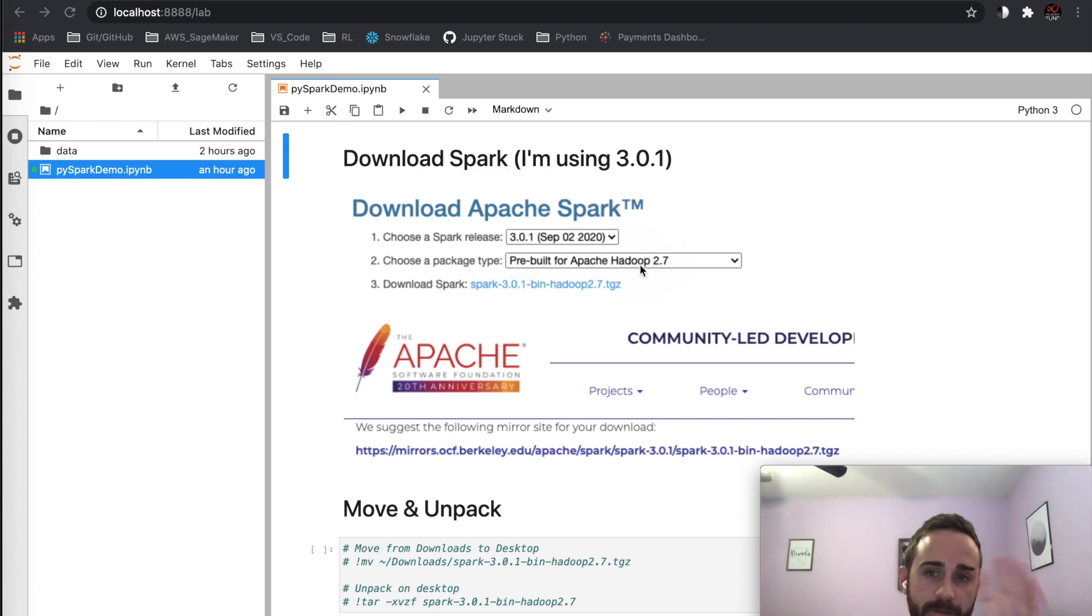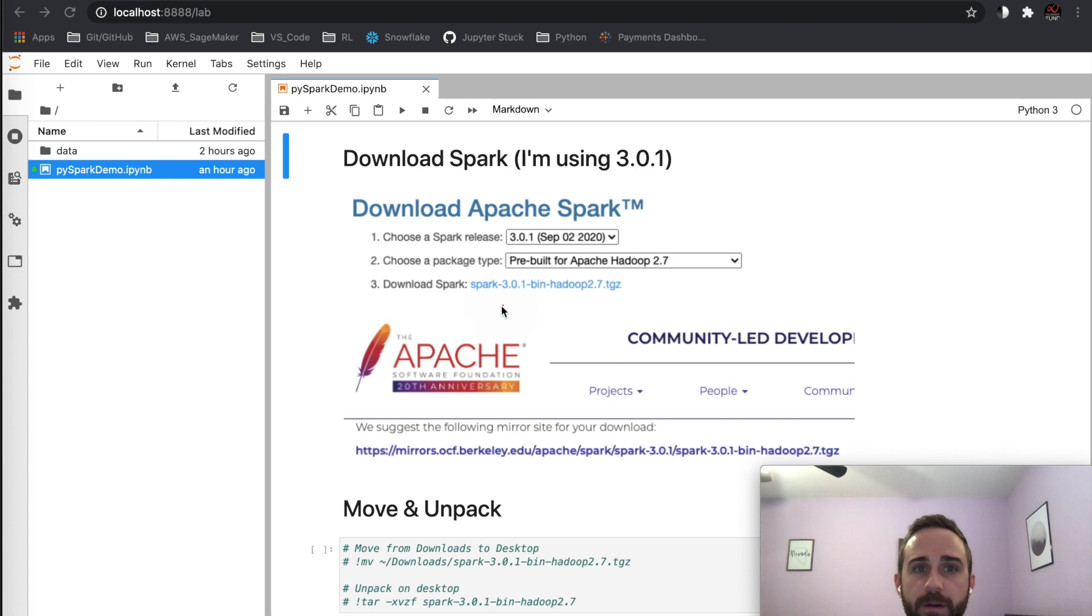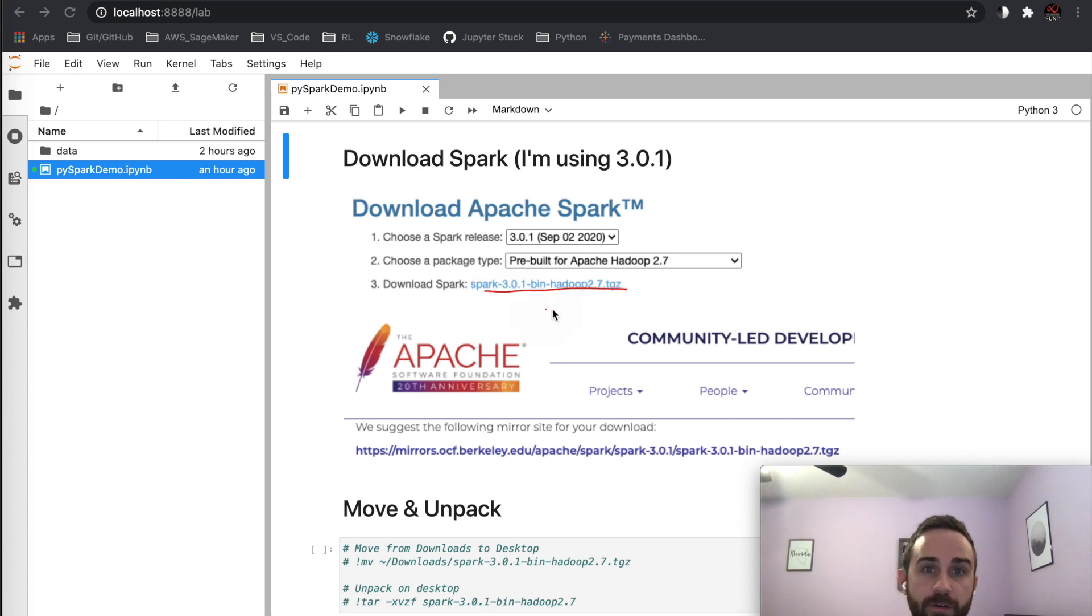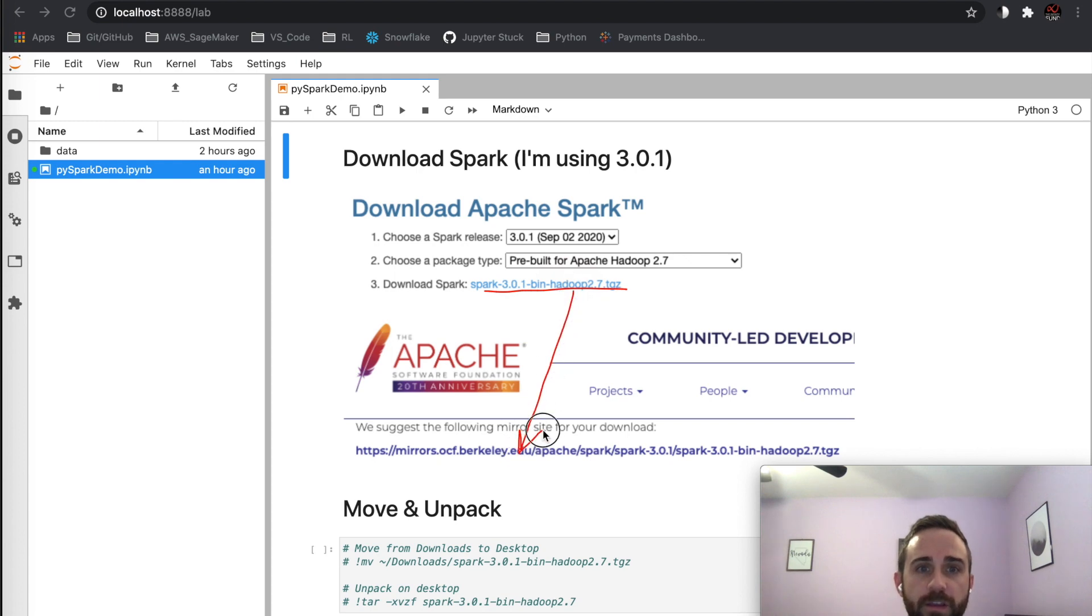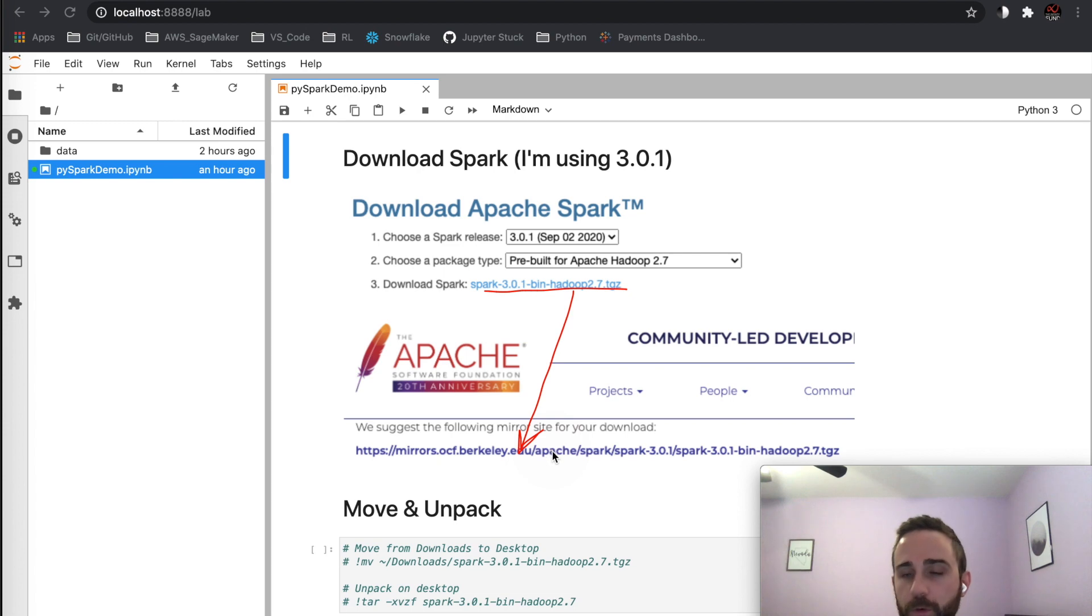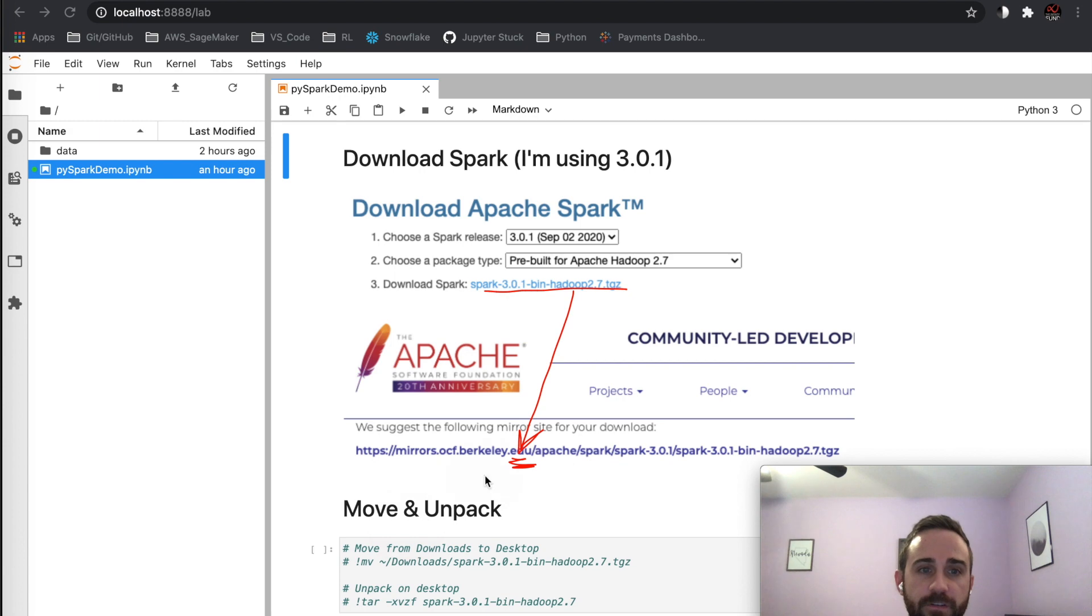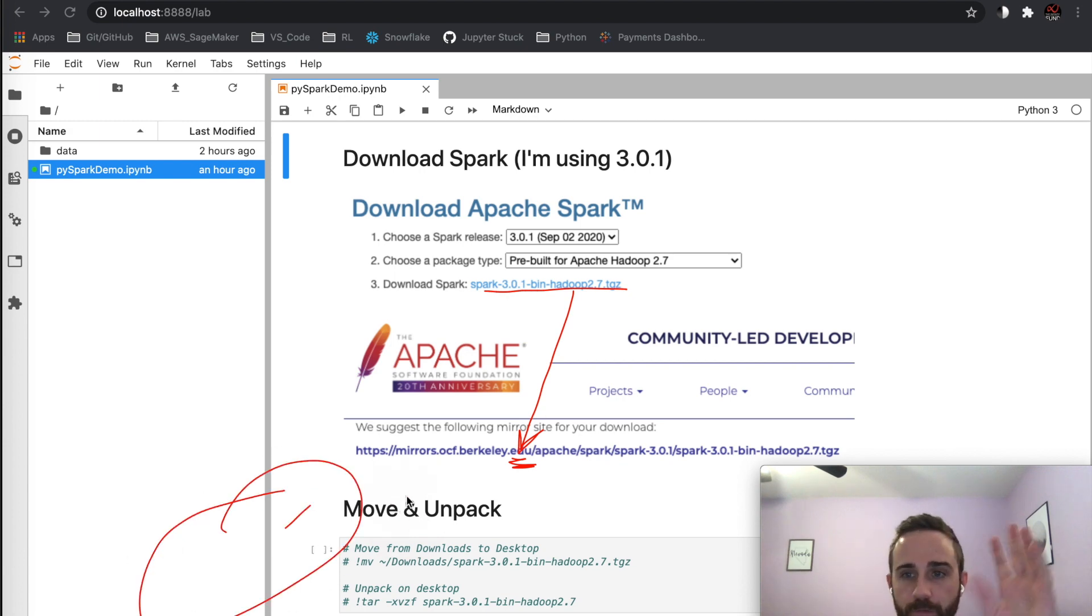I don't have any Hadoop configuration installed on my laptop. You click download Spark, and then it says we suggest following this mirror. It sends you to the UC Berkeley website where you can download the entire file. You'll click on this link and then you'll see the download in the bottom left corner of whatever operating system you're in.